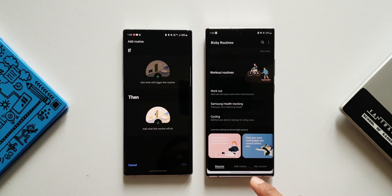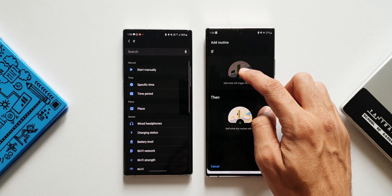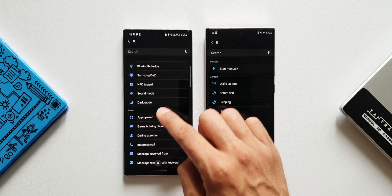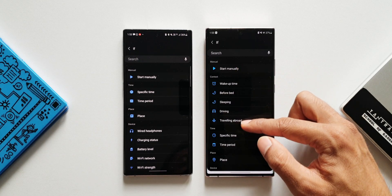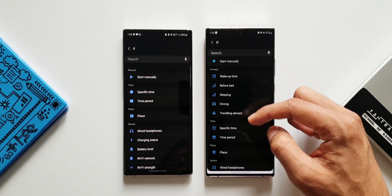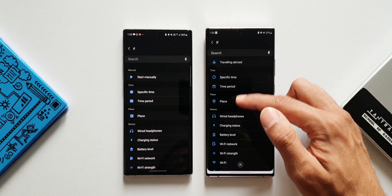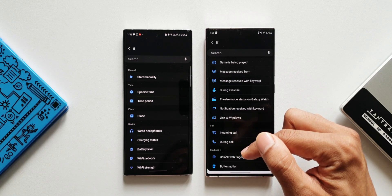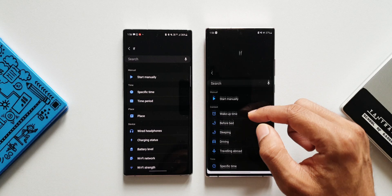Those are the new options in the Discover section on One UI 4.0. Now let's tap on Add Routine and look at the IF conditions. On One UI 3.1 we have manual, time, place, device, and event. On One UI 4.0 we have manual plus an all-new option called Context, which includes wake-up time, before bed, sleeping, driving, and traveling abroad. We also have an additional Call category with incoming call and during call options.